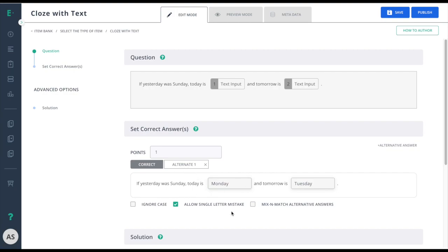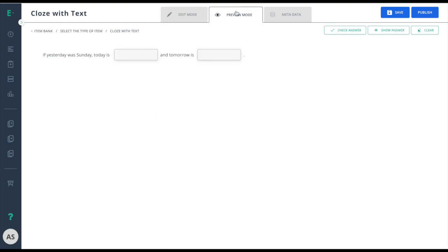Now that I've created my item, I will go to the preview mode to see this item from the student perspective.